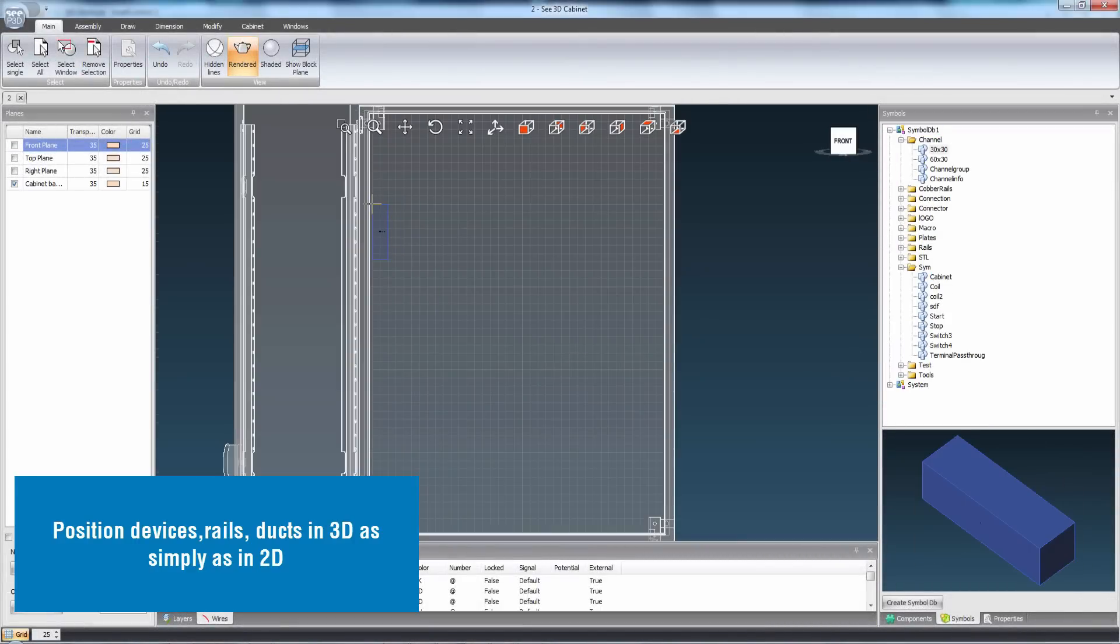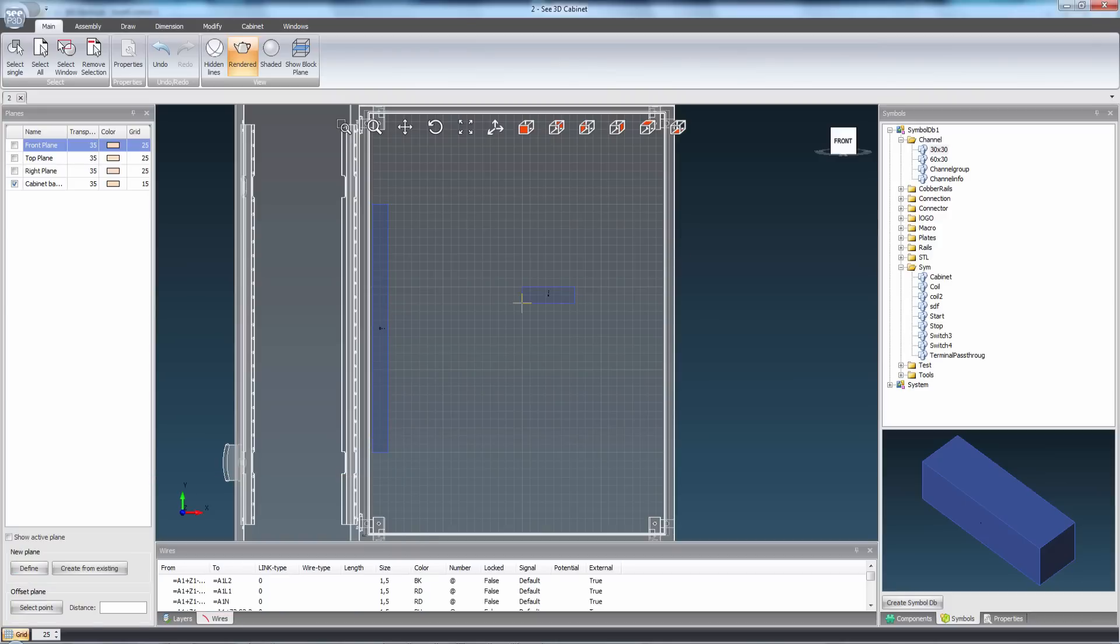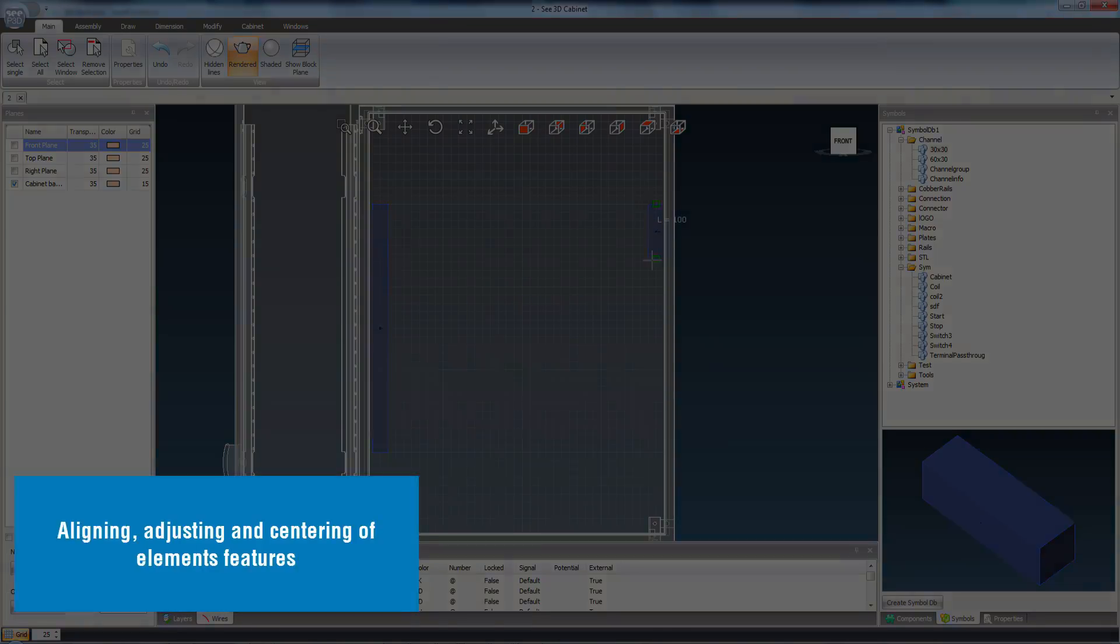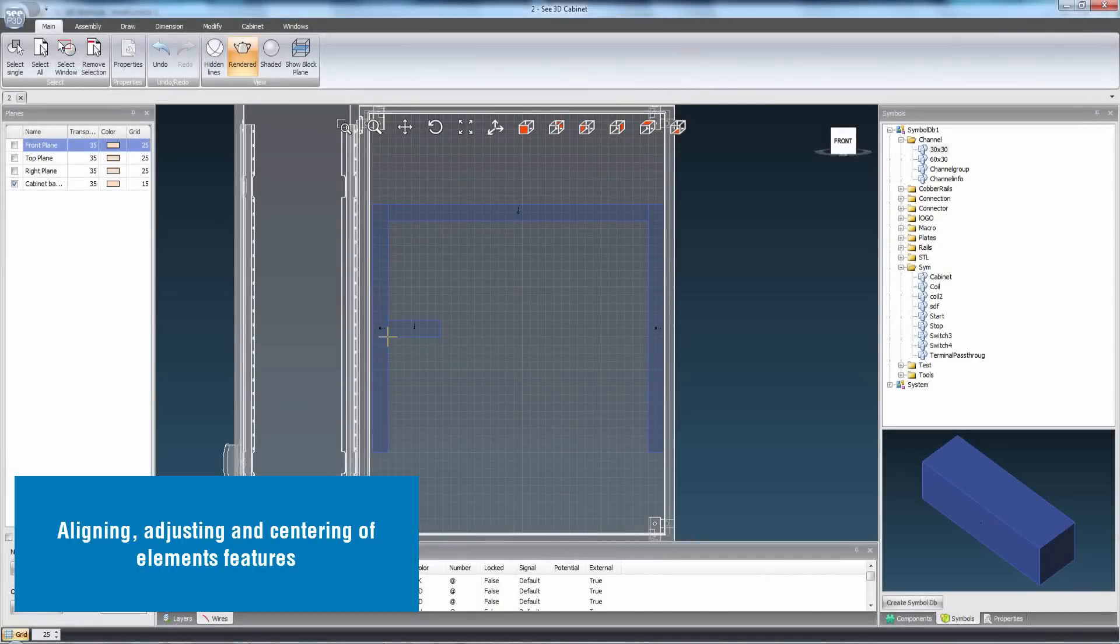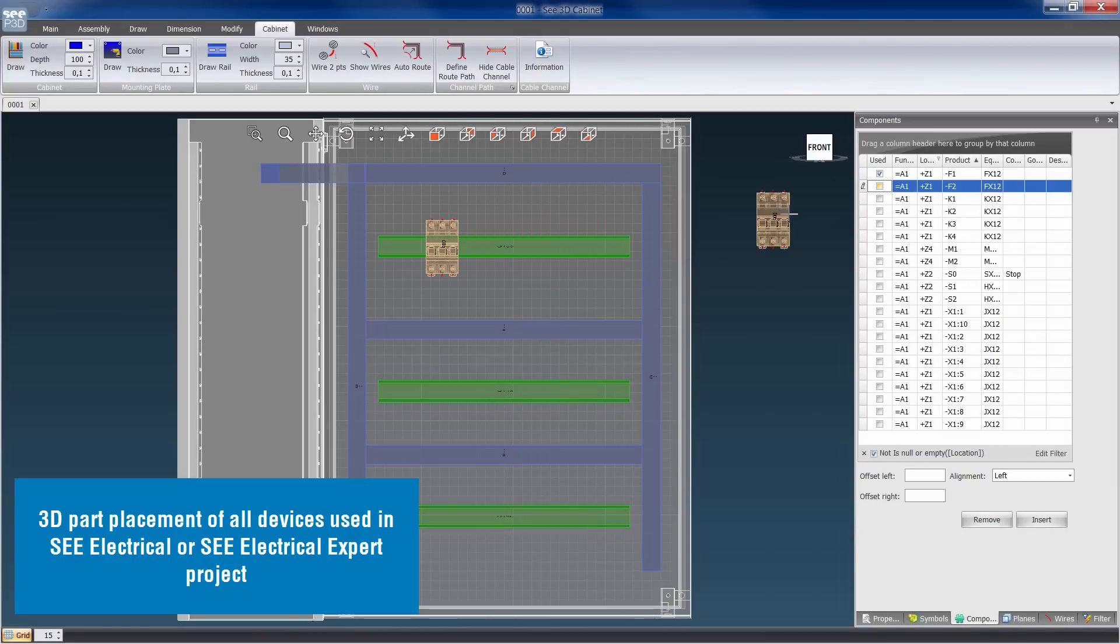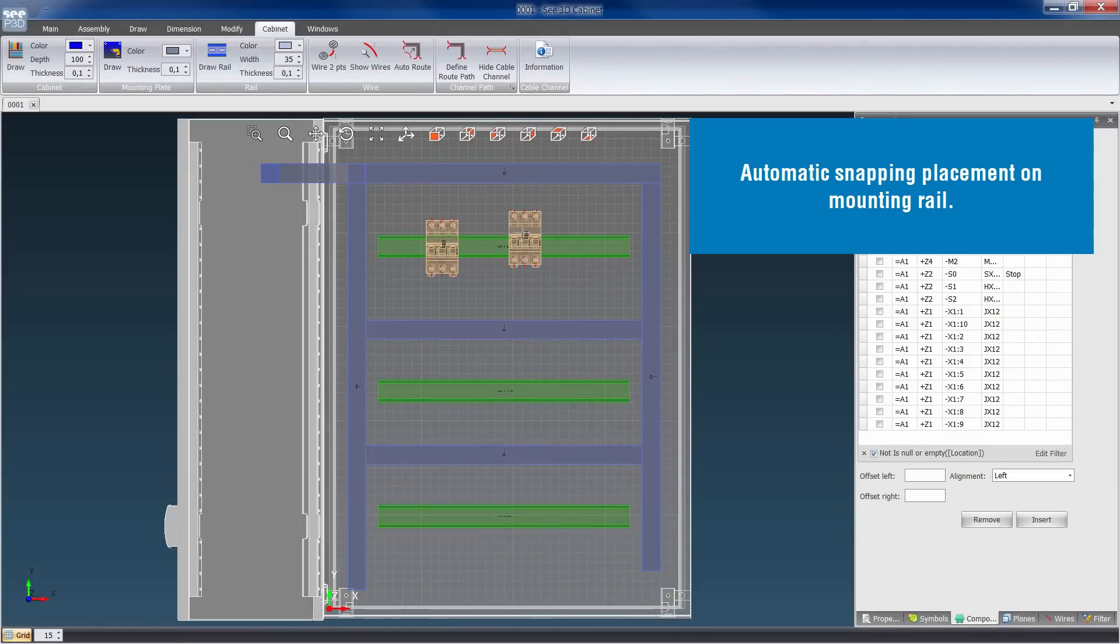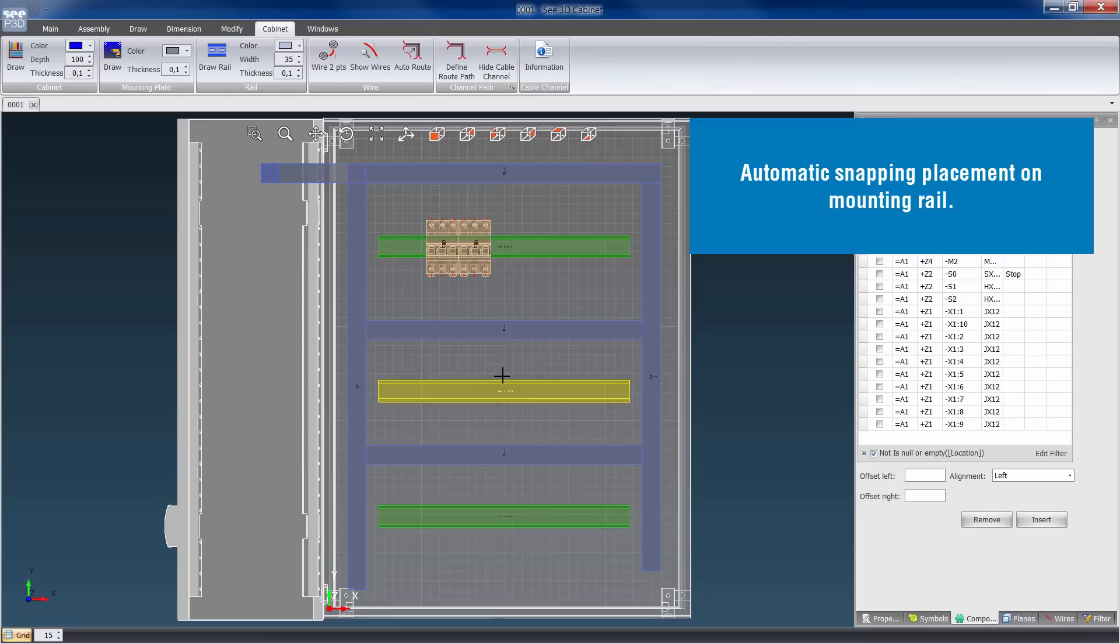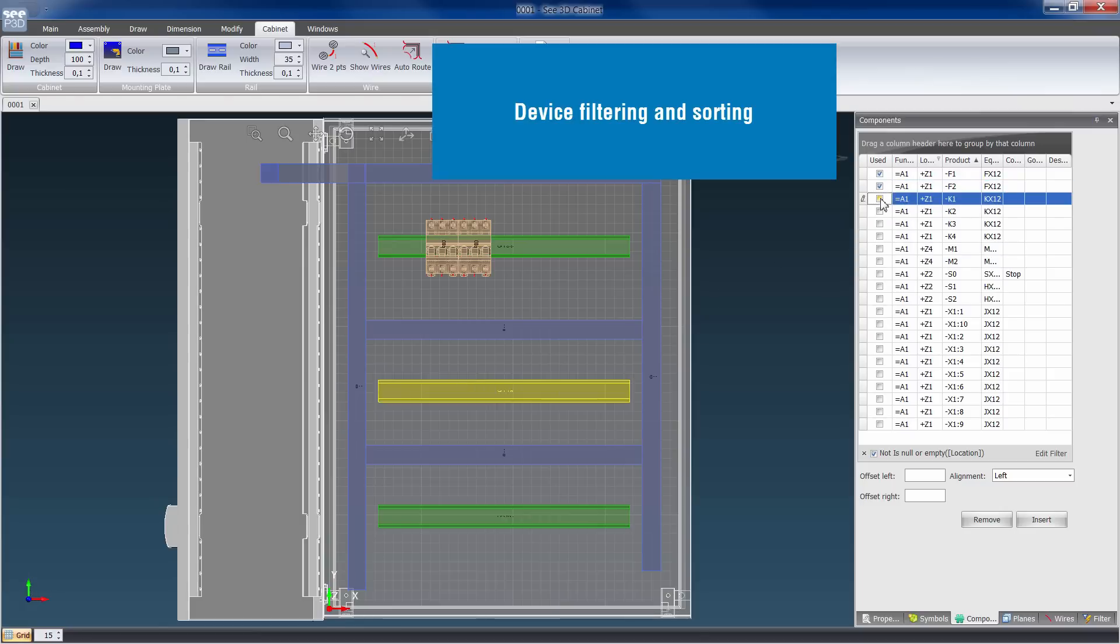Devices, rails and ducts are positioned in 3D as simply as in 2D. Elements features can be aligned, adjusted and centered. It features 3D part placement of all devices used in C-Electrical or C-Electrical Expert projects. Components automatically snap to the mounting rail as they are inserted.